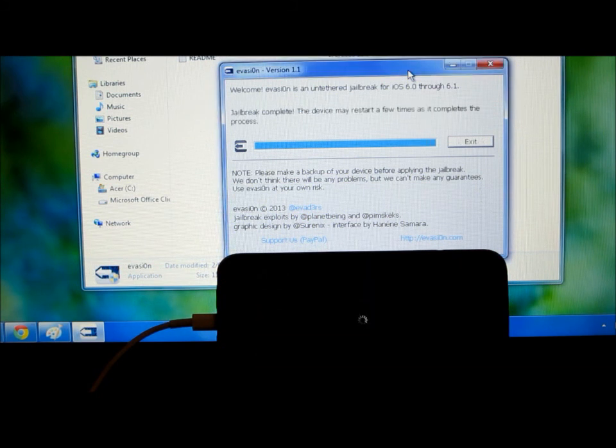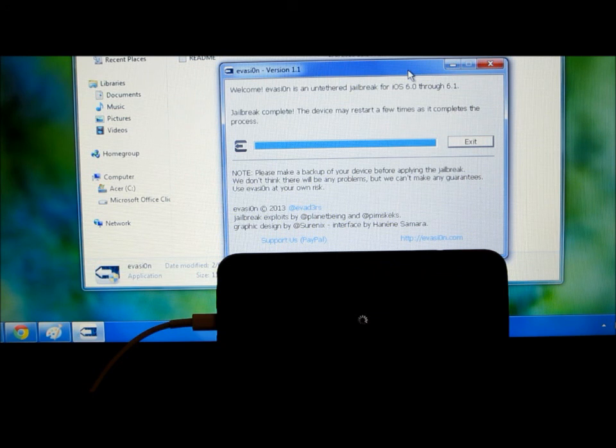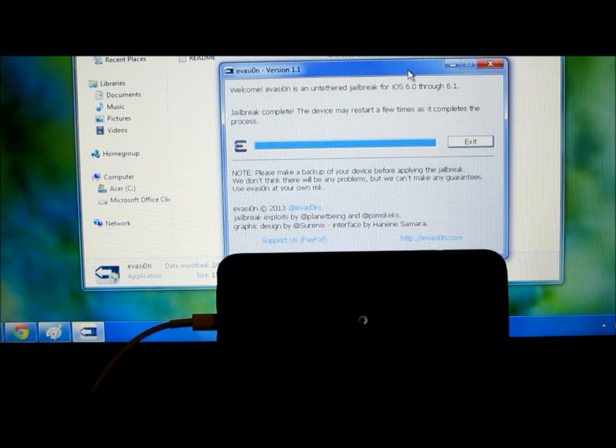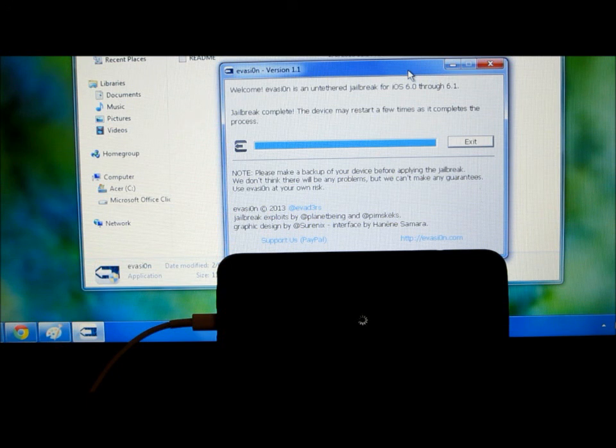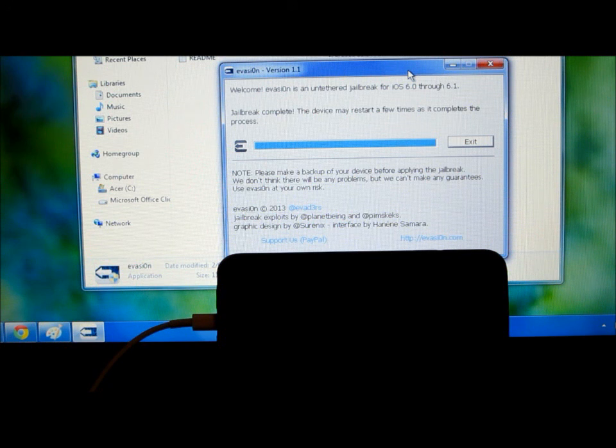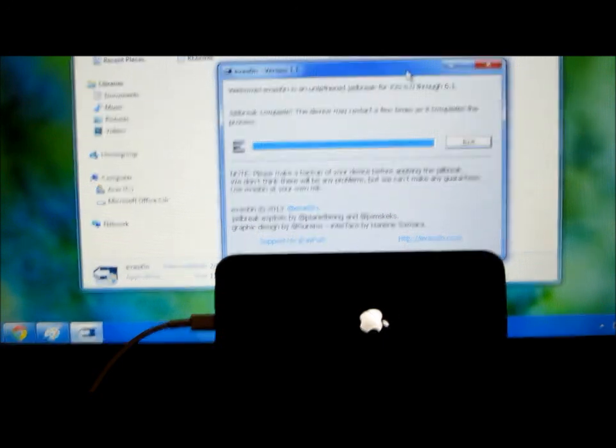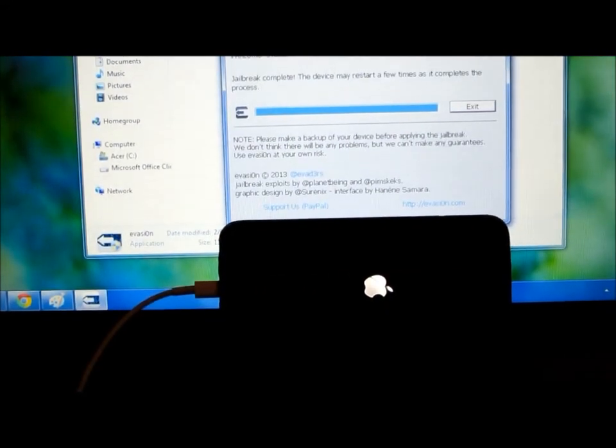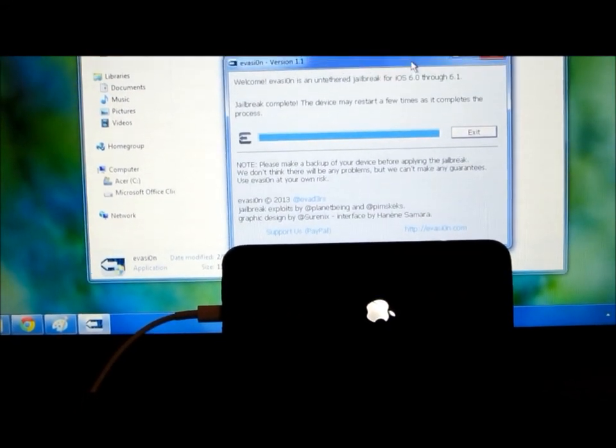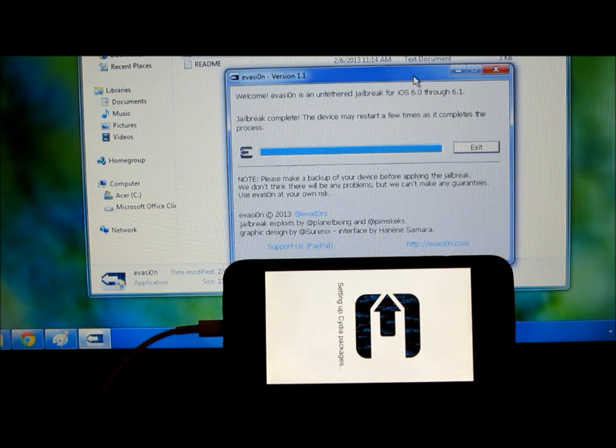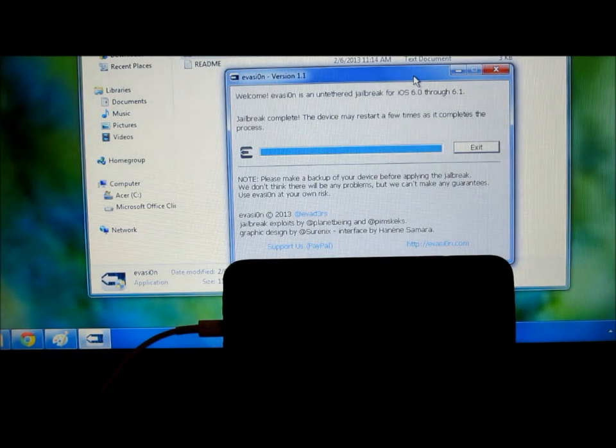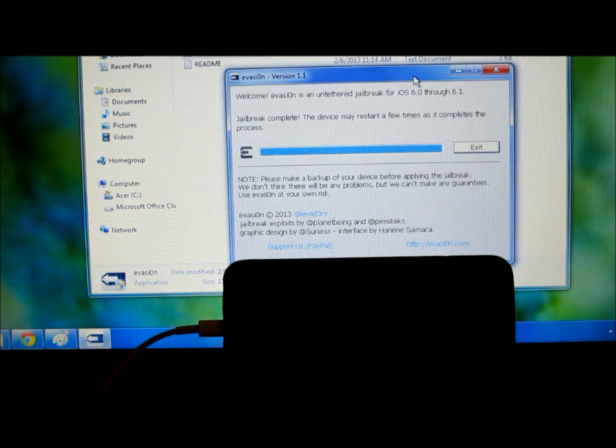Okay so the jailbreak is complete. The device may restart a few times as it completes the process, that's what it says, so it's rebooting. Yeah we're pretty much done after this but not yet, we still gotta wait for this thing. So as you can see it's doing its thing.